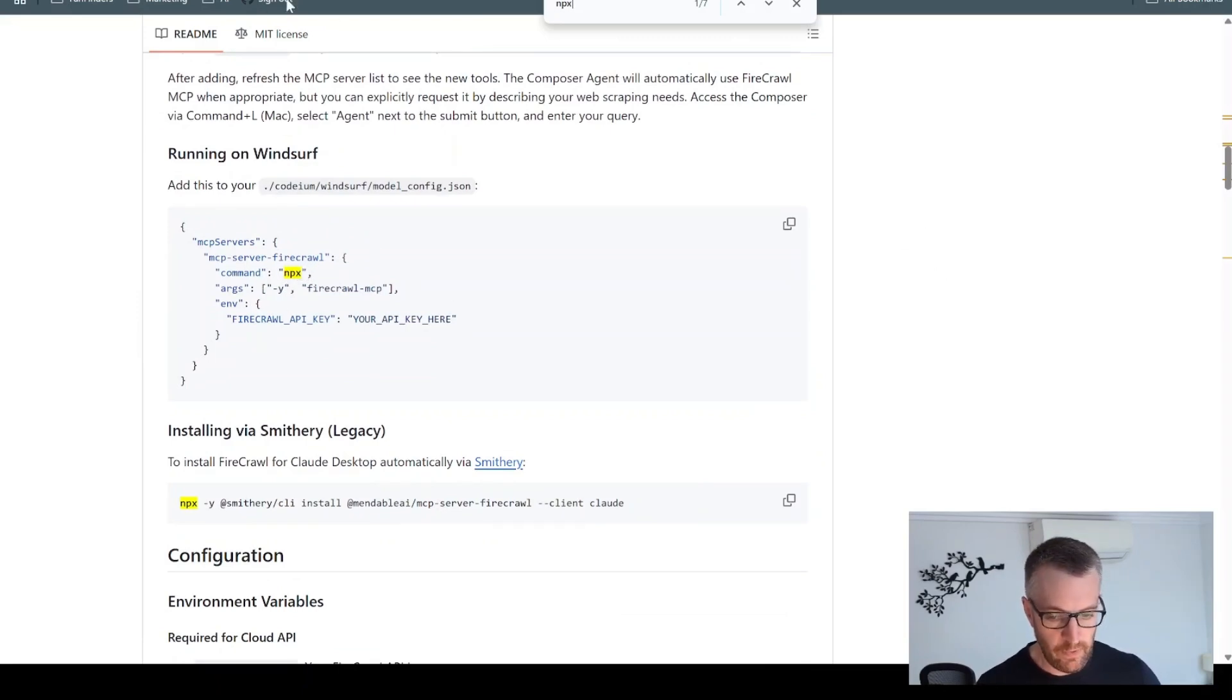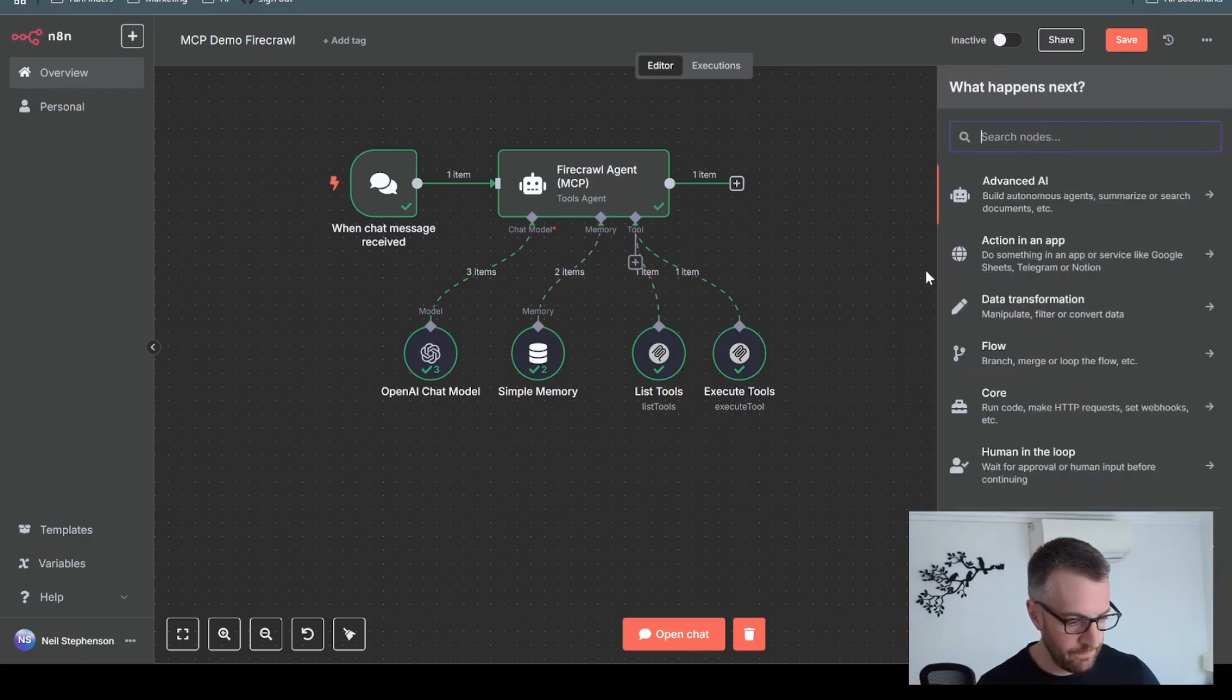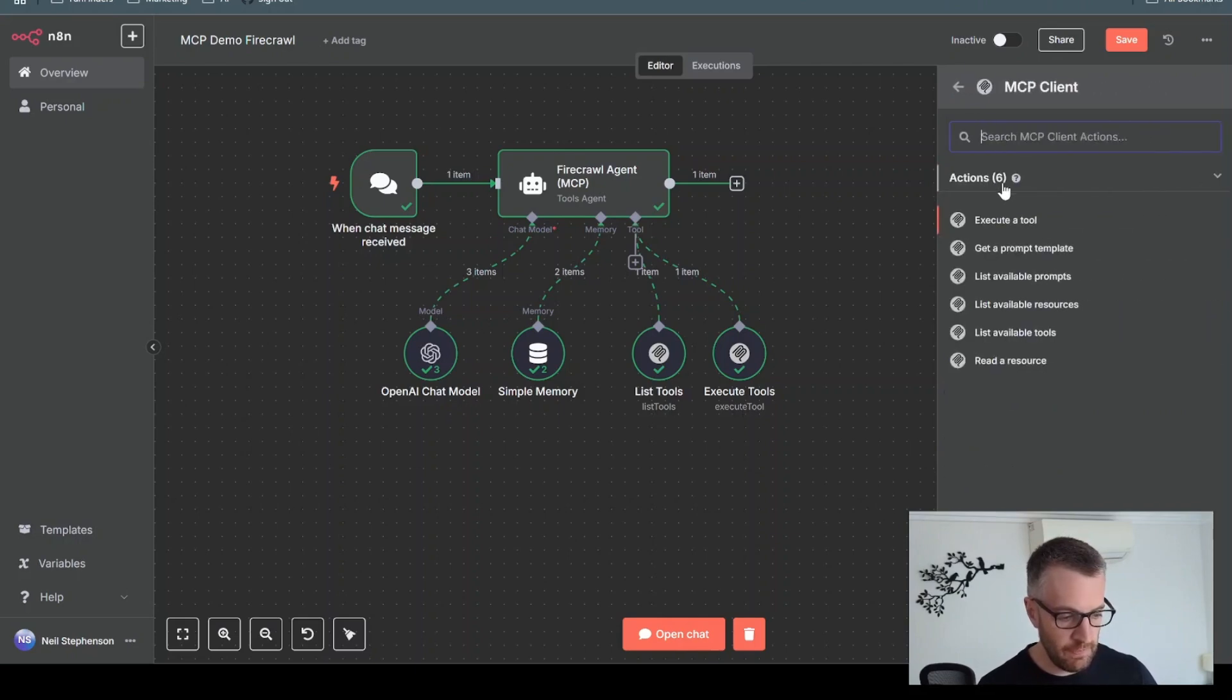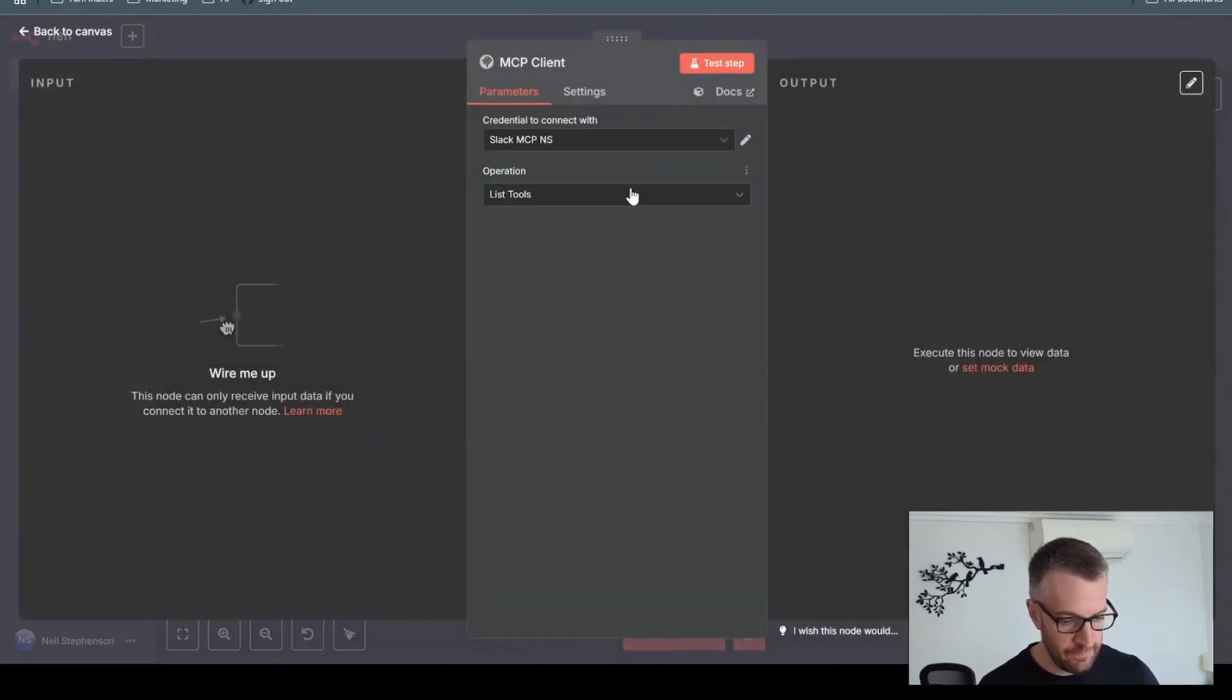So if we go back into one here, one of these, we'll just add a node MCP, which you'll see this pop up once you've installed the community node. And we'll just do list available tools for now.